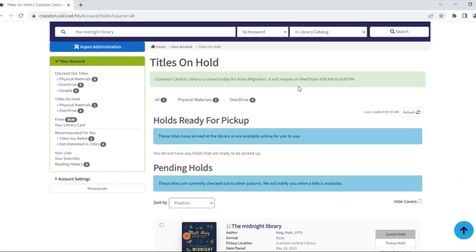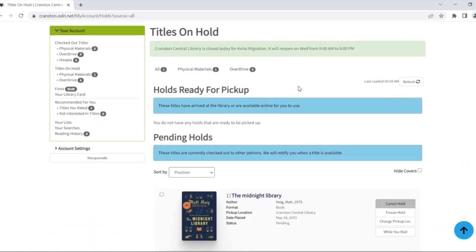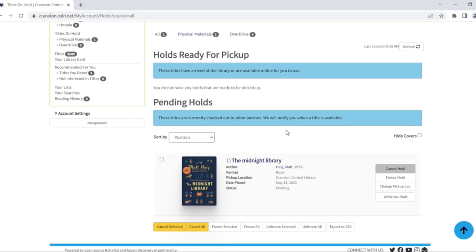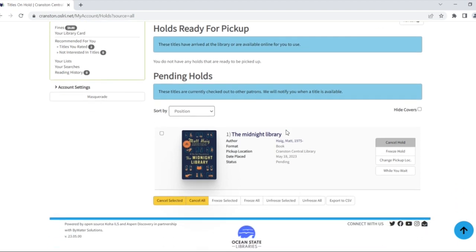Holds that are ready to be picked up at your library will show in the top section. Holds you're still waiting for will appear under pending holds. You'll be able to see some information about each title, including the format, pickup location, and date the hold was placed.